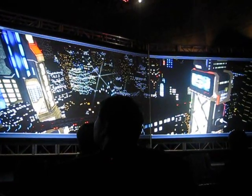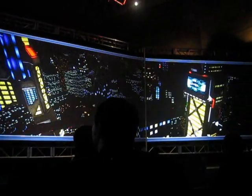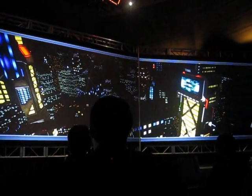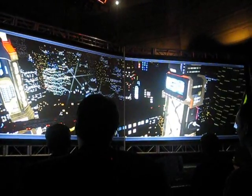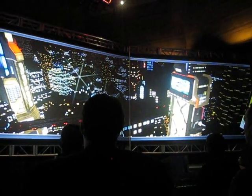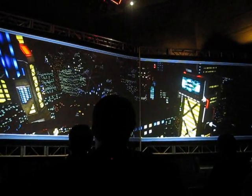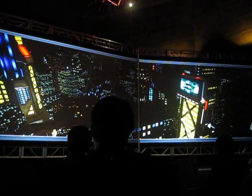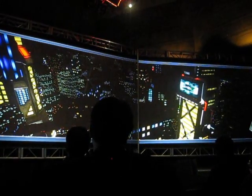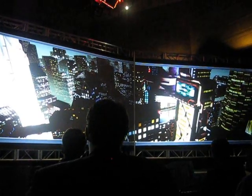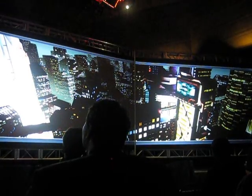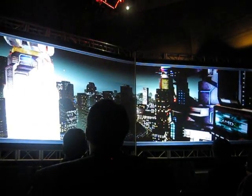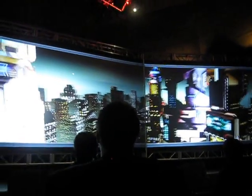One of the neat things we can do with this deferred render is that we can make our lights emit. We have this nice full-screen bloom effect, and we're doing this emissive material.